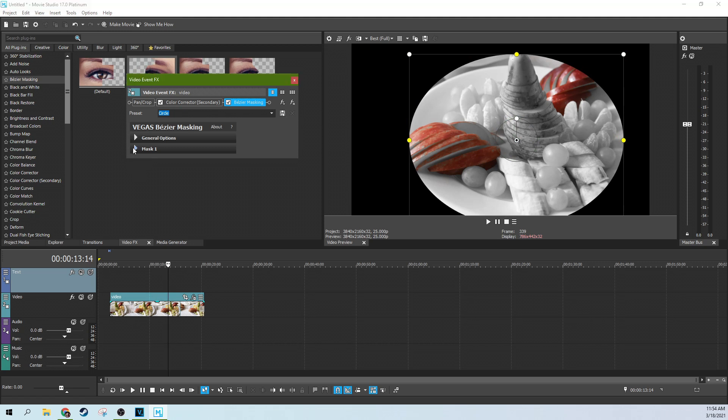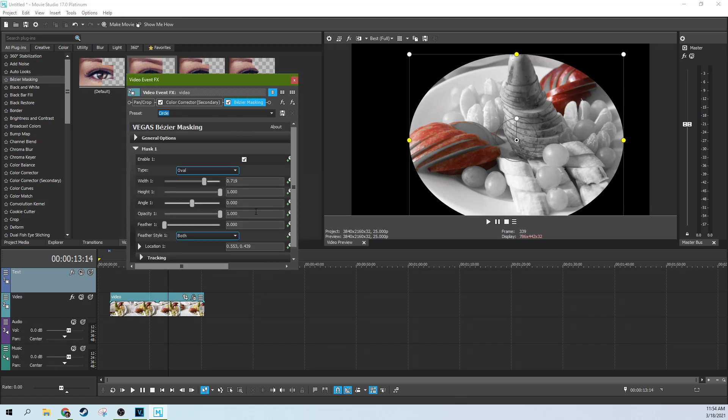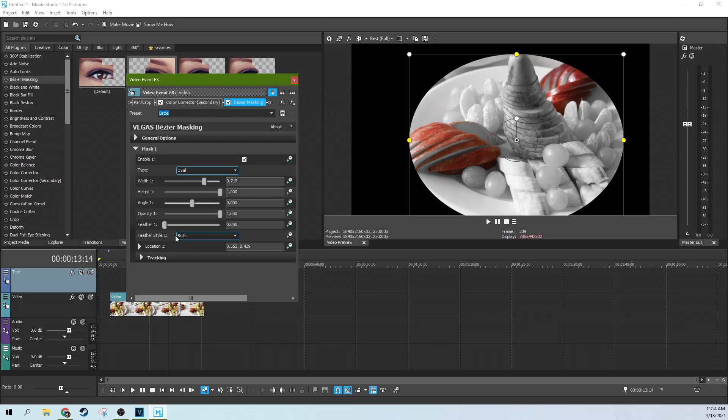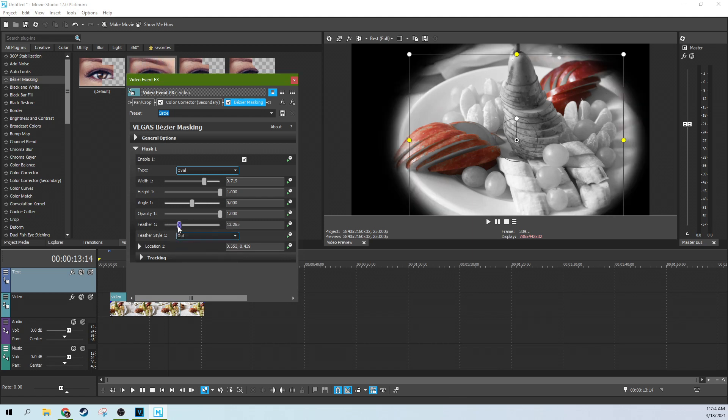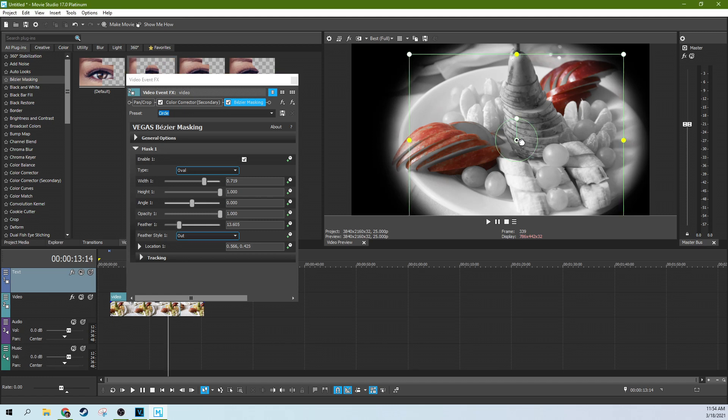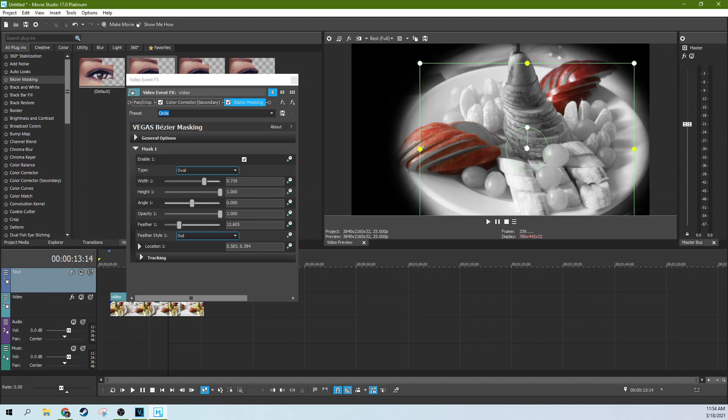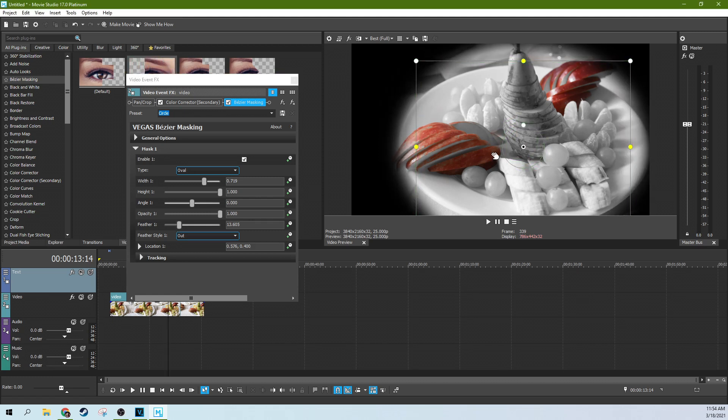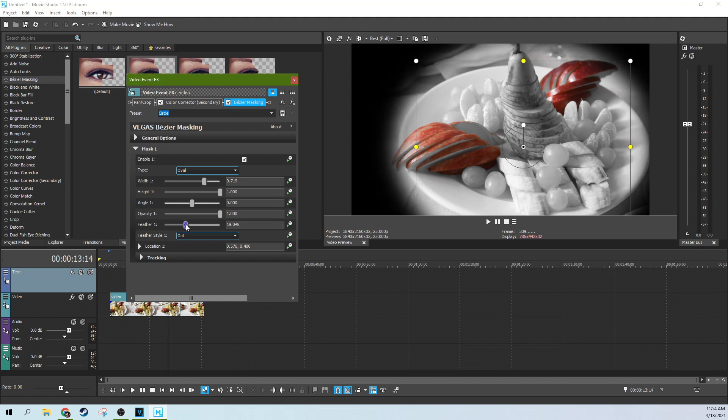And let's go to the mask options here. Let's open this up so you can see what we're doing. And the feather style is feather out. And there we go. Center a little bit more on the plate itself. A little more out feather. All right.